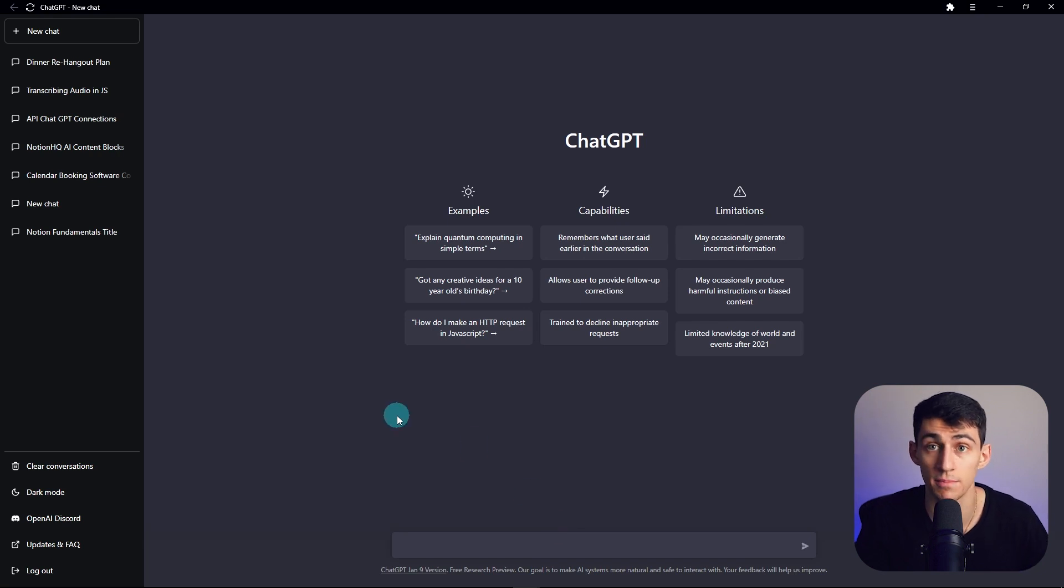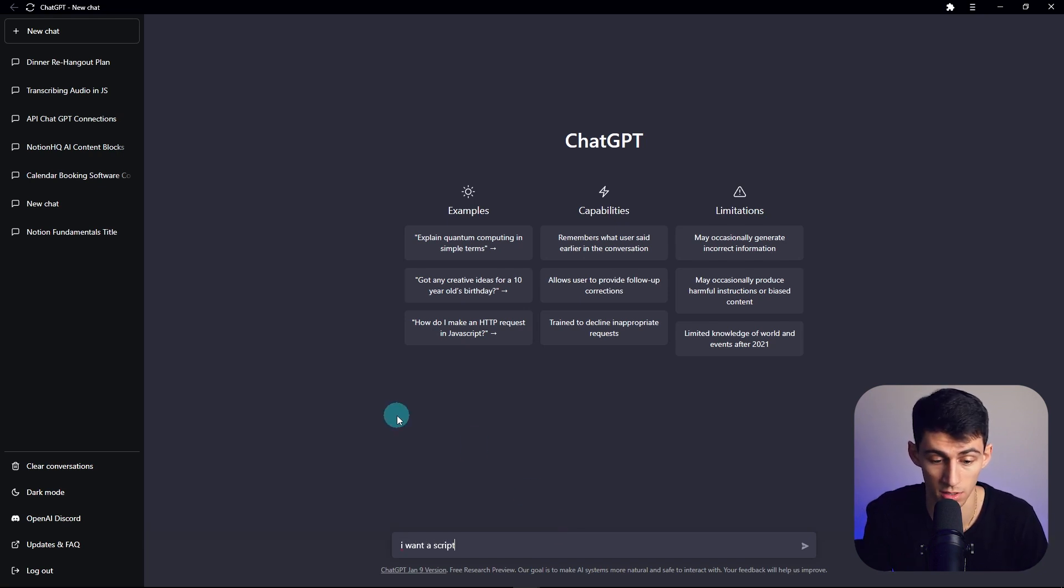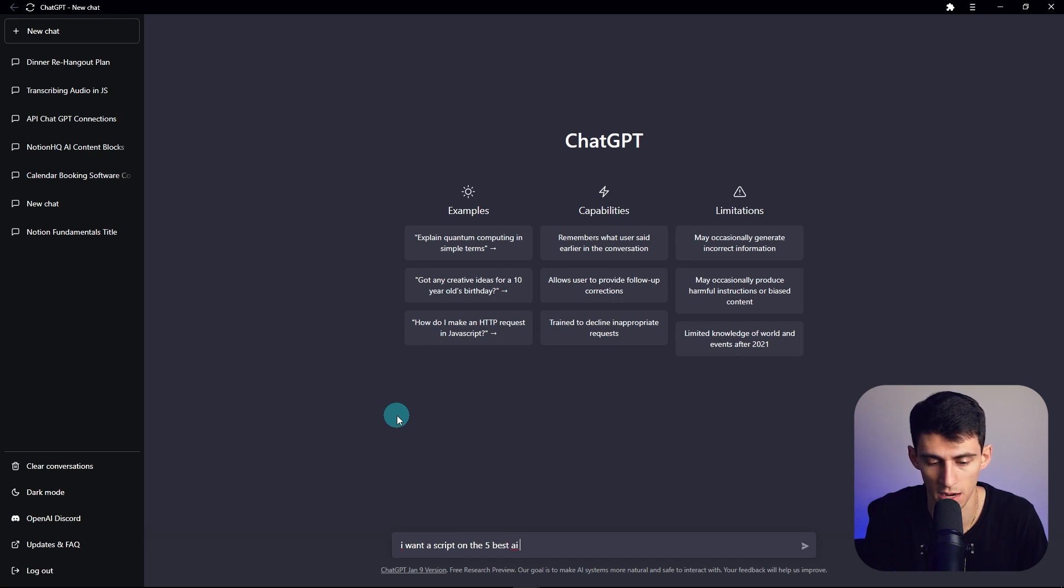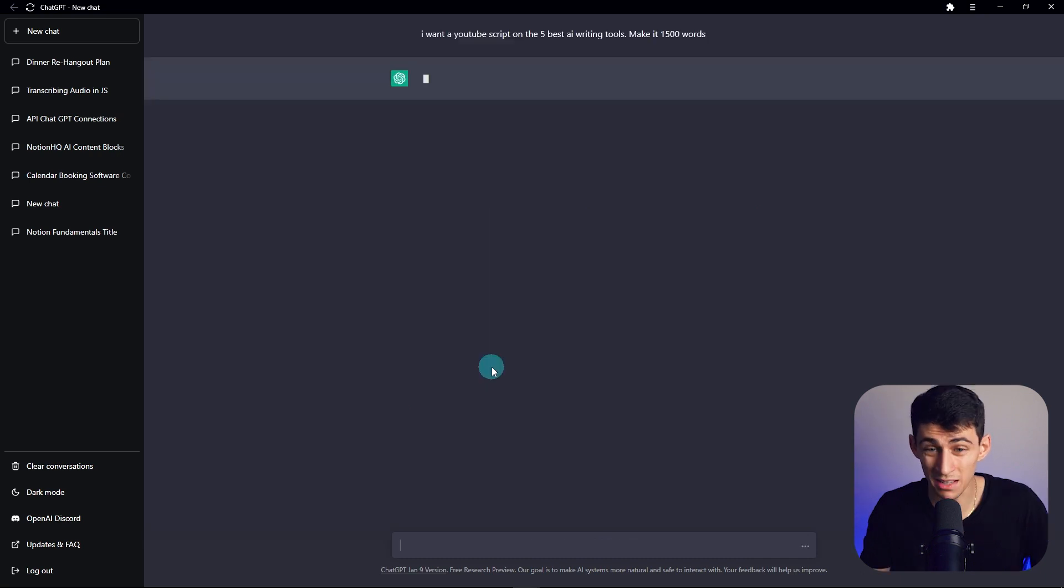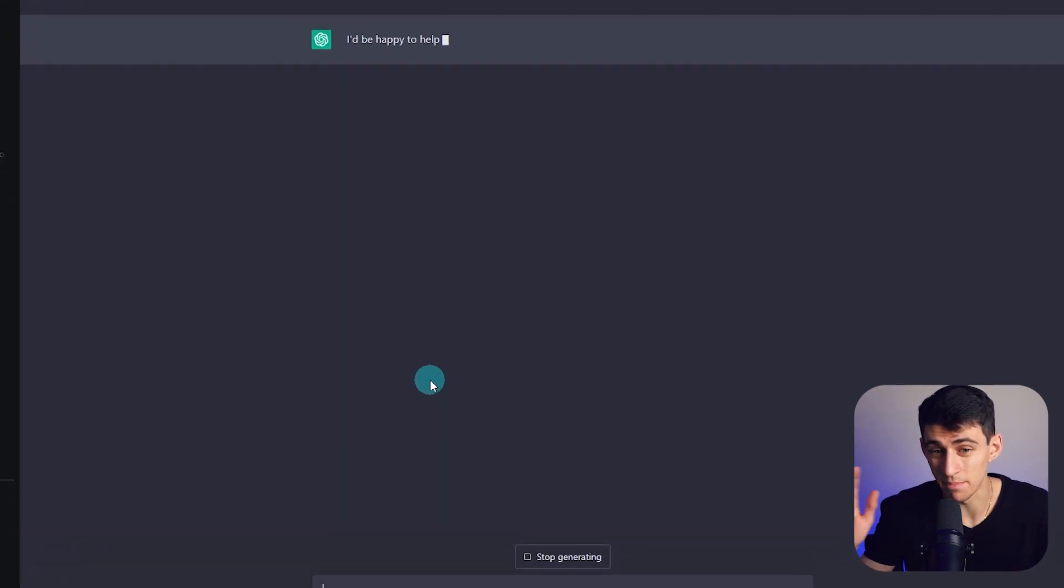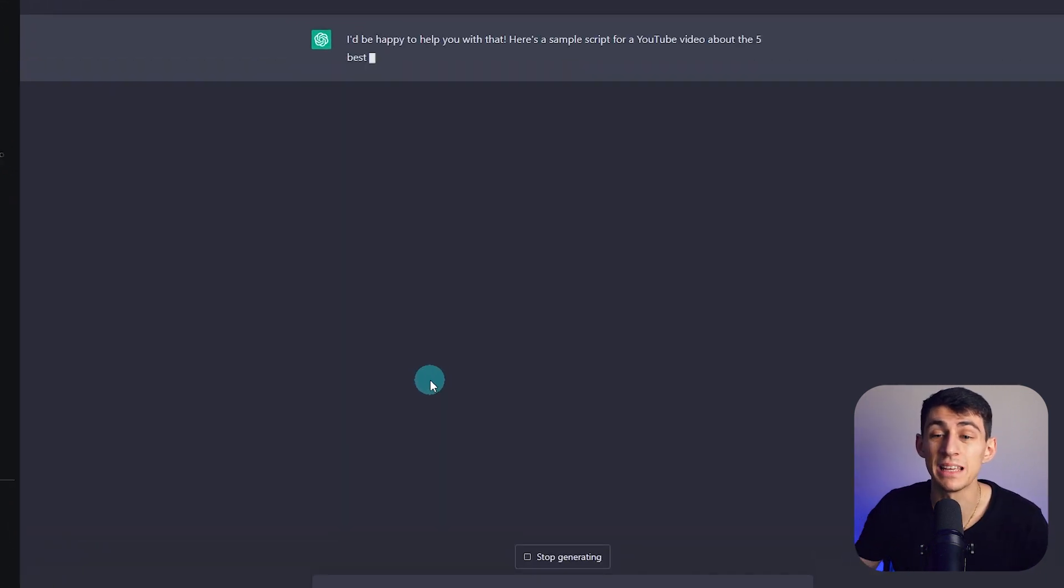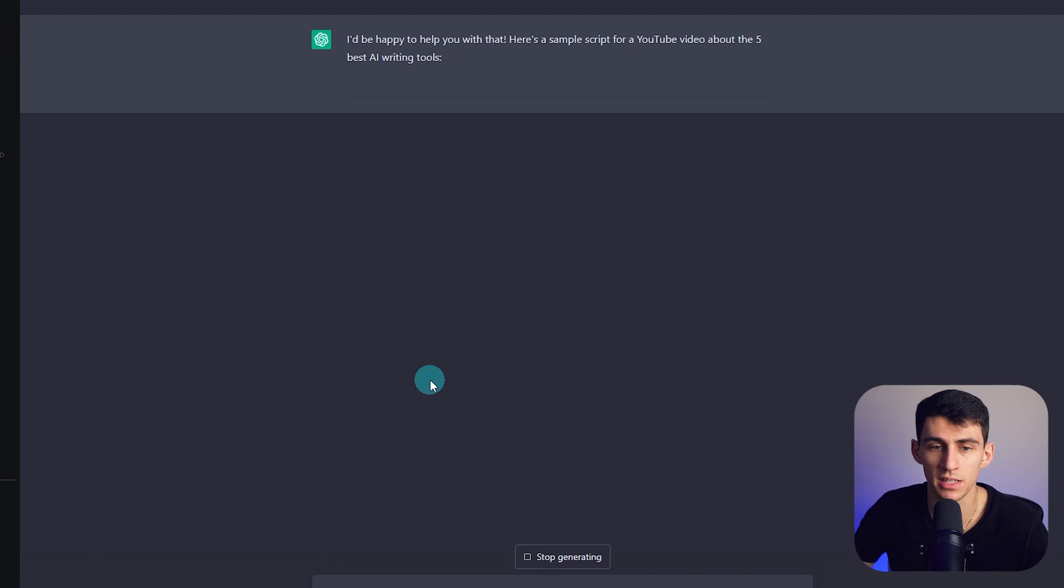Like if I type, I want a script on the five best AI writing tools. Make it 2,000 words. Or 1,500 words. It might give me the best writing. It might give me the best answer.